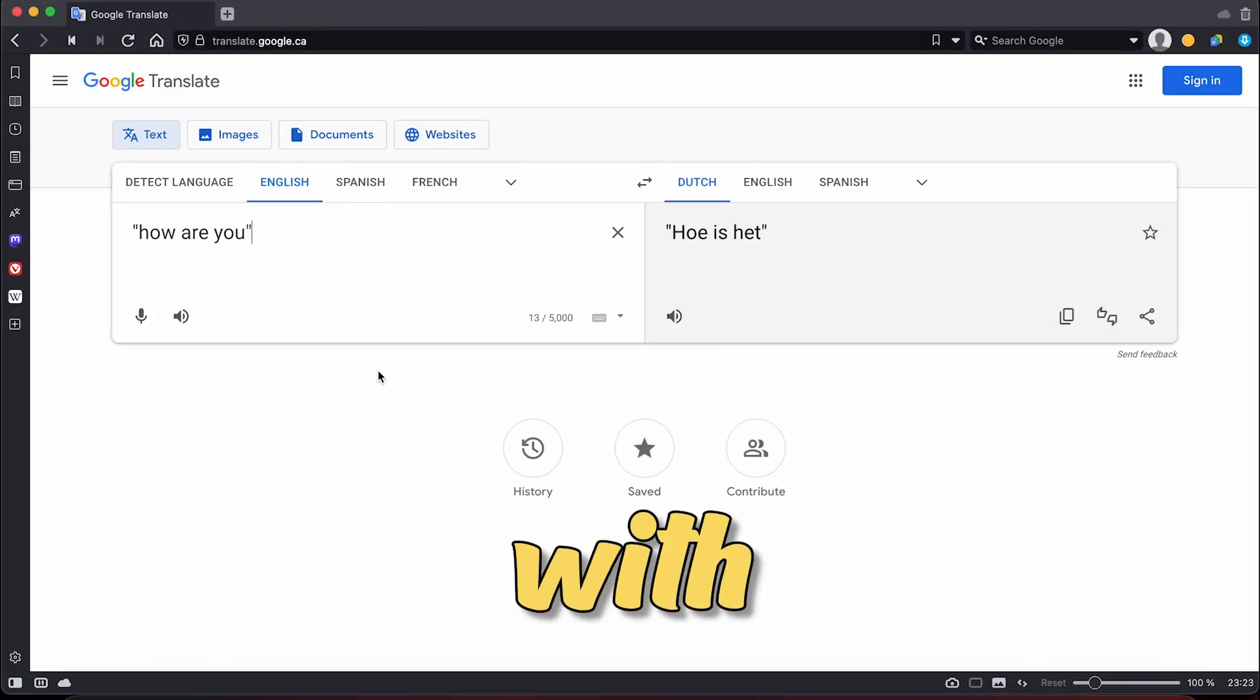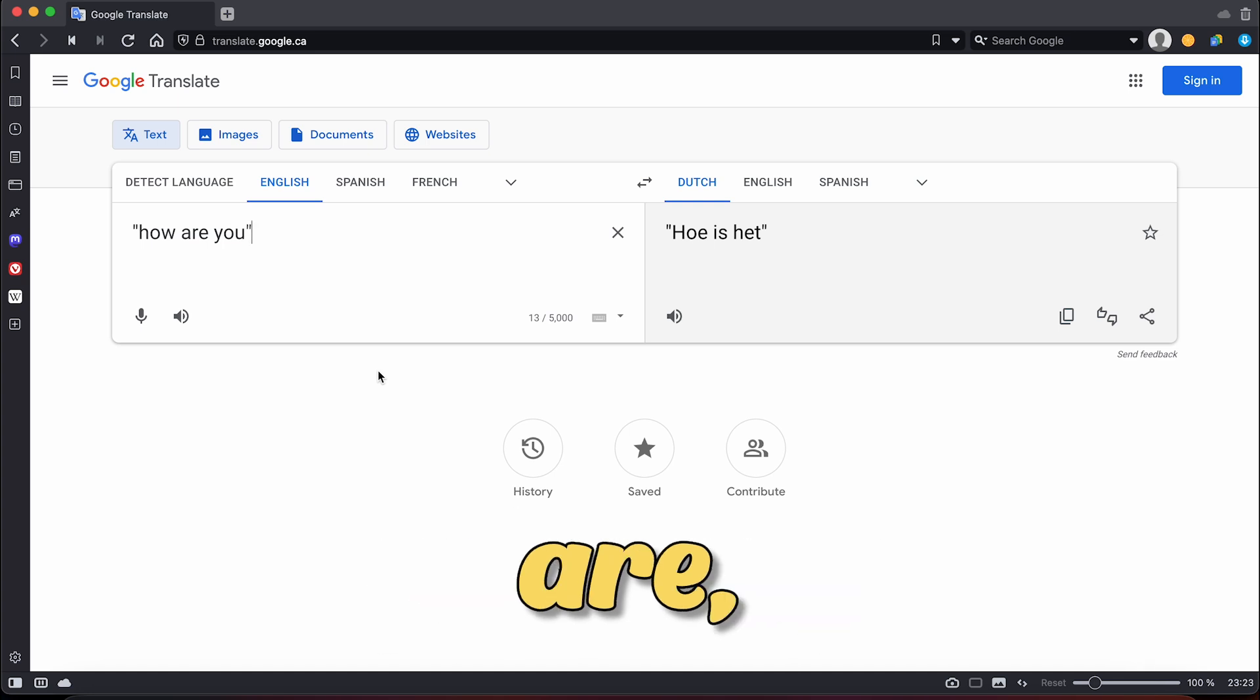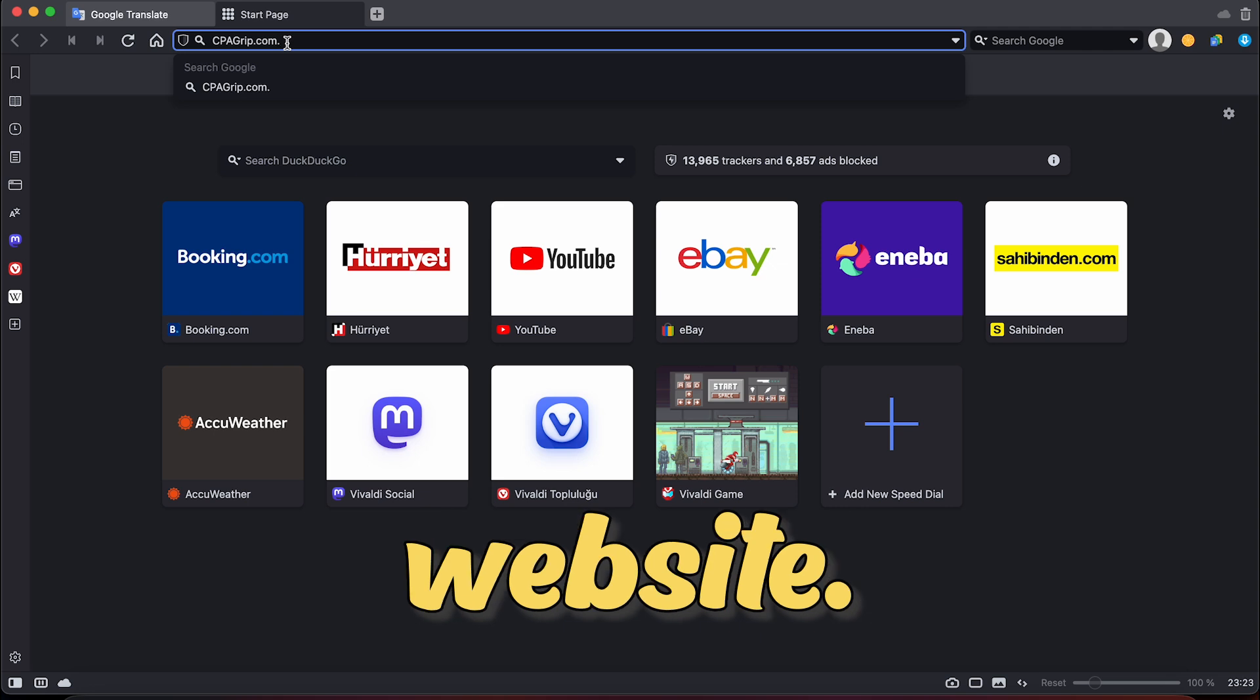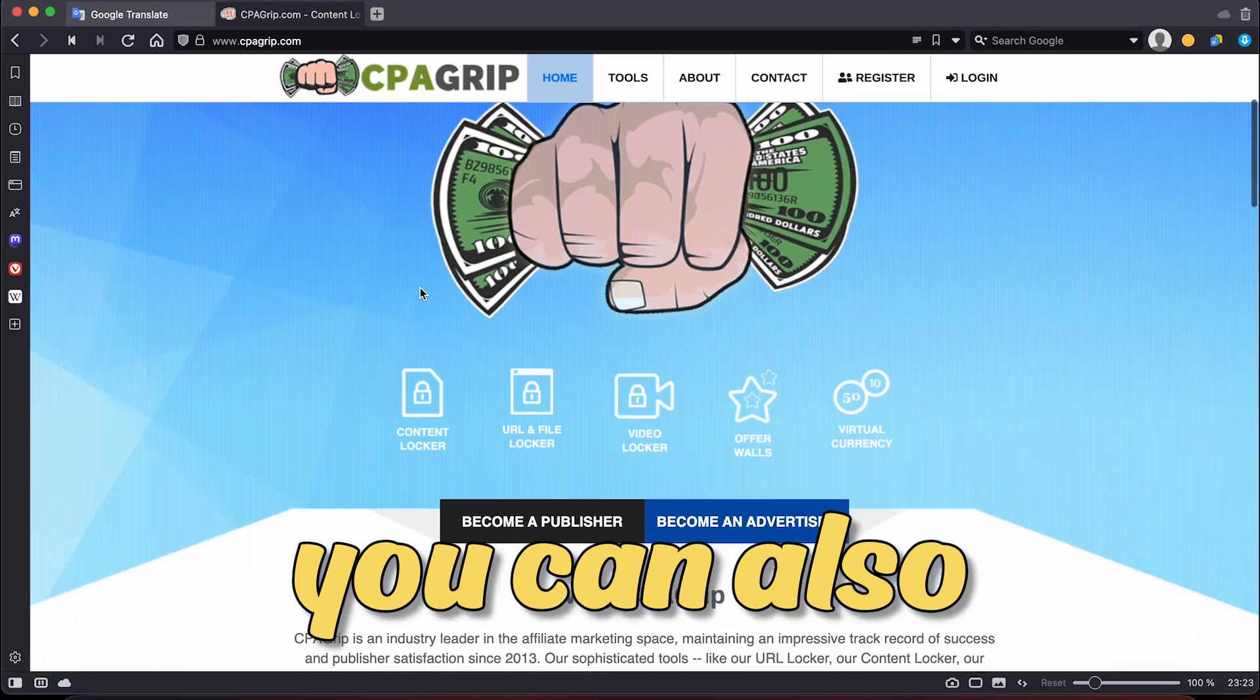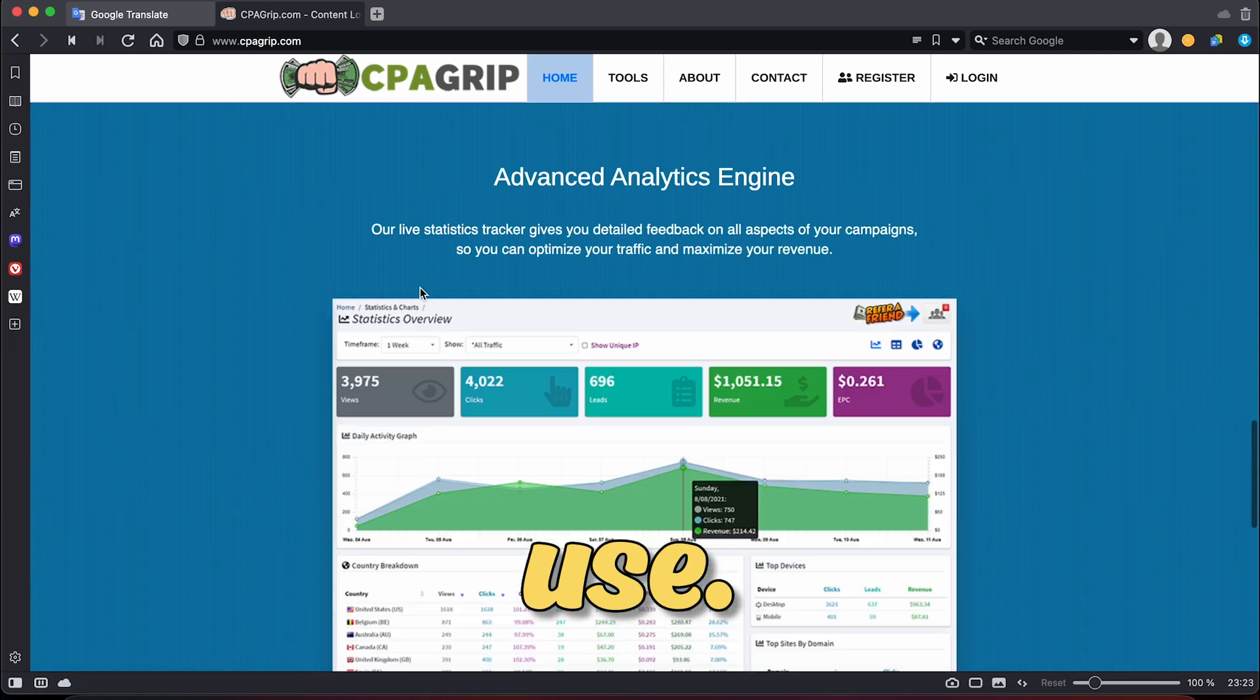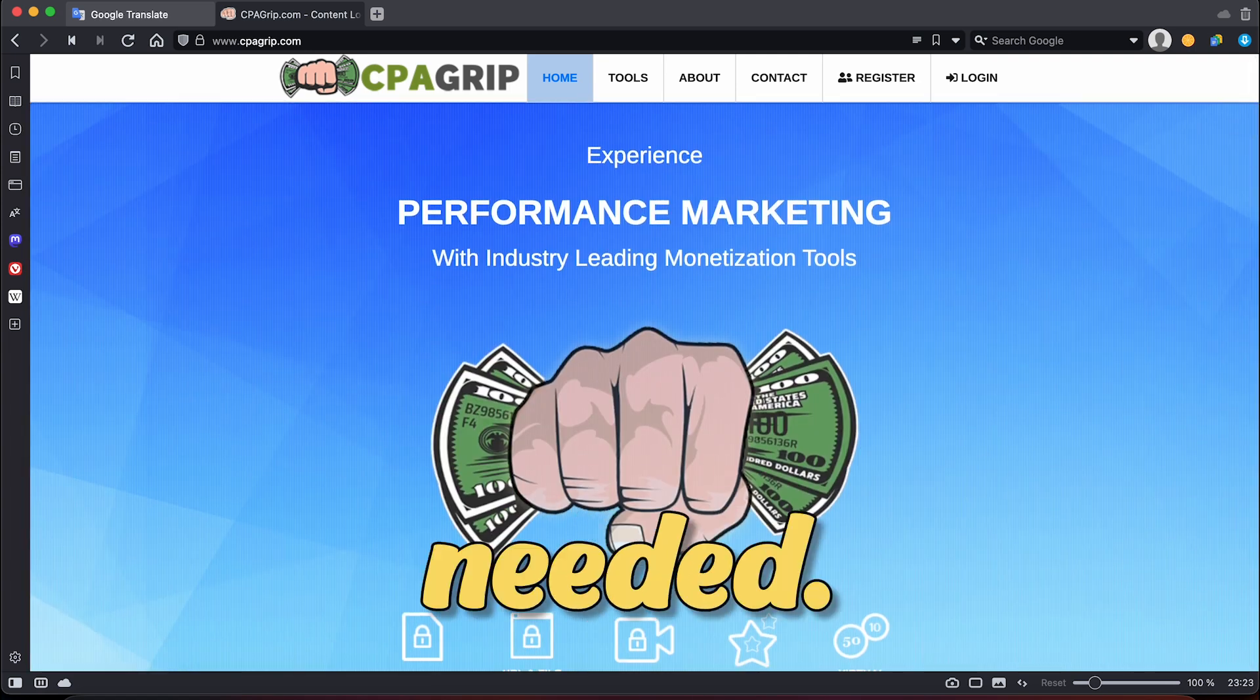Once you are familiar with Google Translate, which most of you probably already are, it's time to move on to the next step, which involves navigating to a different website, cpagrip.com. As a bonus, you can also do this translation from ChatGPT, but I would rather use Google Translate and make it more fluent from Chat, if needed.